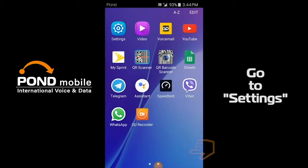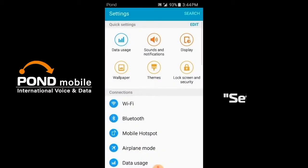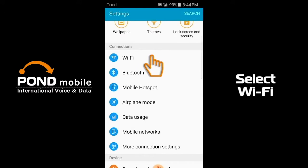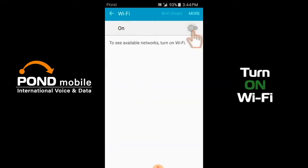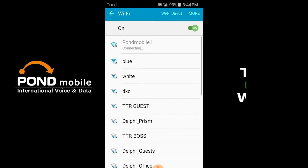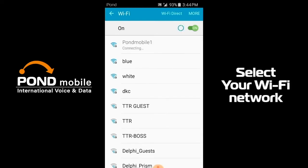Go to settings. Select Wi-Fi. Turn on Wi-Fi. Select your Wi-Fi network.